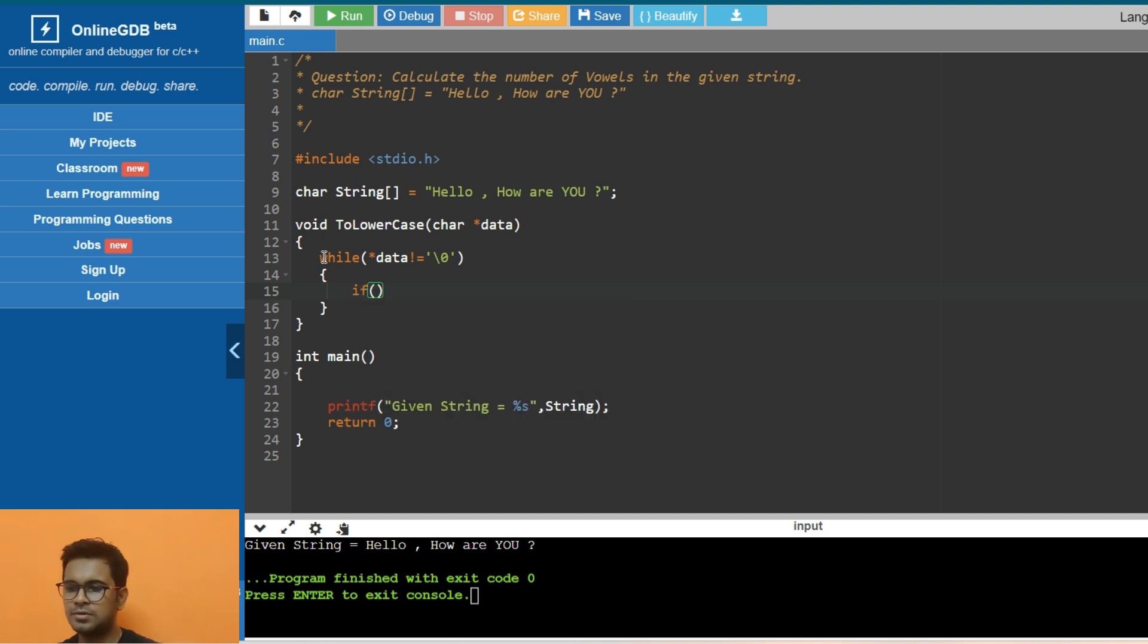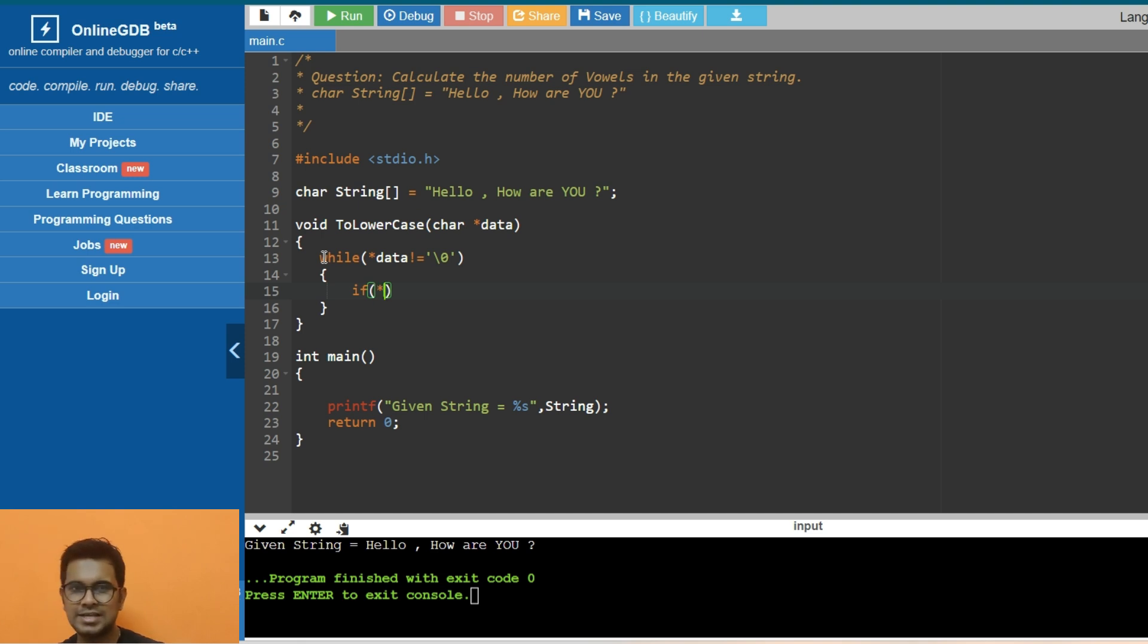Now how to check whether it's uppercase or lowercase? You need to compare it with the ASCII value of capital A and capital Z.